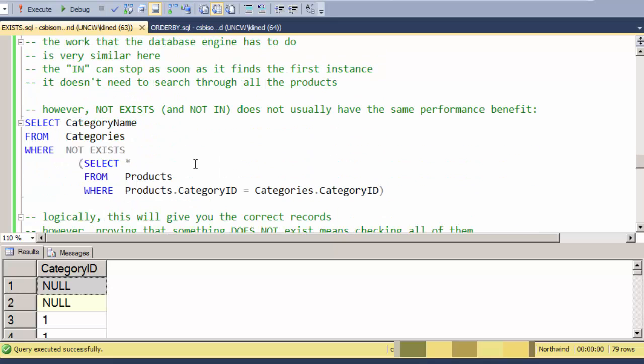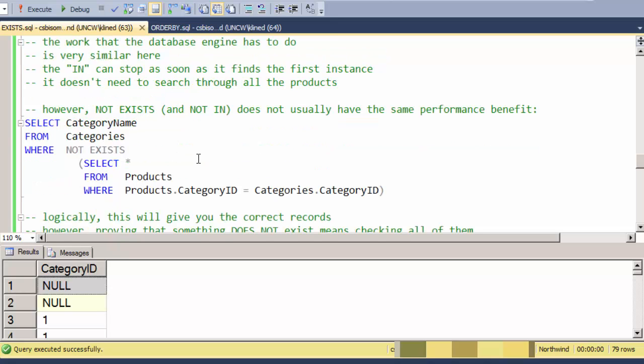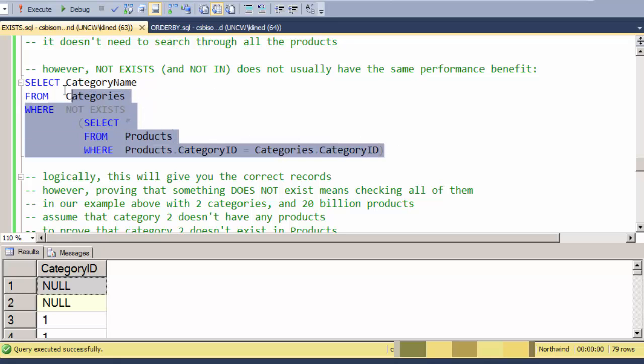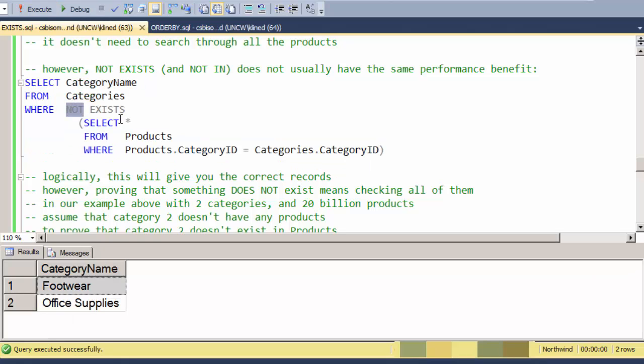Now the other way that I would use an EXISTS clause is perhaps doing NOT EXISTS. This is commonly called a find unmatched—find categories that don't have any products in them. And it's phrased fairly elegantly just by putting a NOT statement in front of EXISTS.